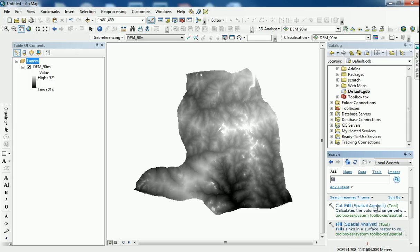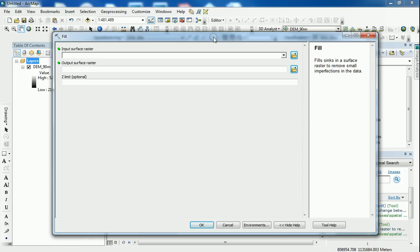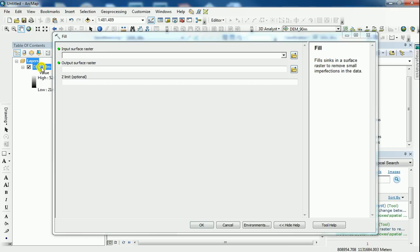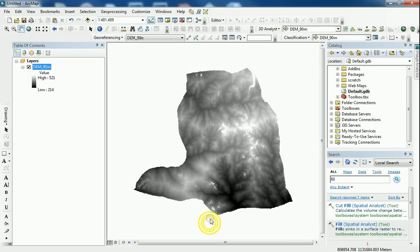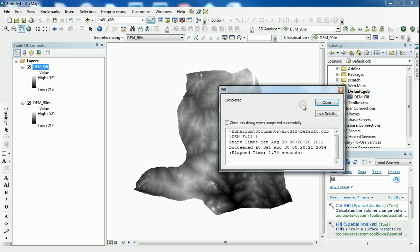And here we go. You have the fill from the spatial analyst toolbox. And what you need to do is to drag in the digital elevation model. And I'm just going to let it go to the default geodatabase. And I'm going to rename it to DEM underscore fill. And every other thing is going to be left as default. And I click on OK. And here it's completed.